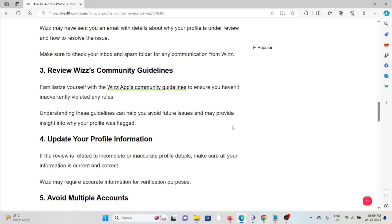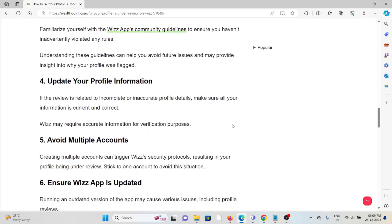The fourth method is to update your profile information. If the review is related to incomplete or inaccurate profile details, make sure all your information is current and correct. Wizz may require accurate information for the verification process.